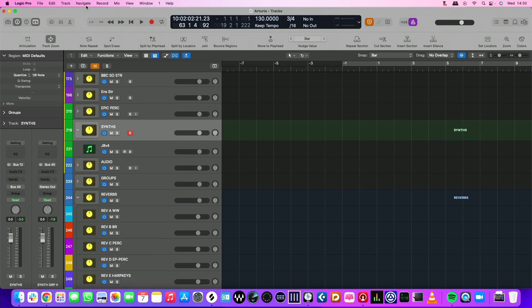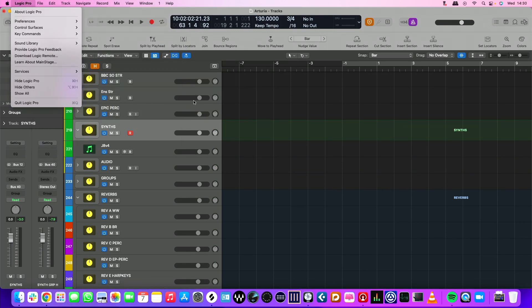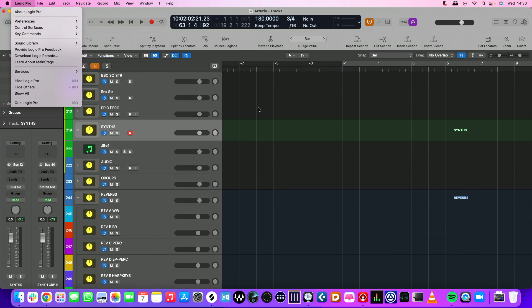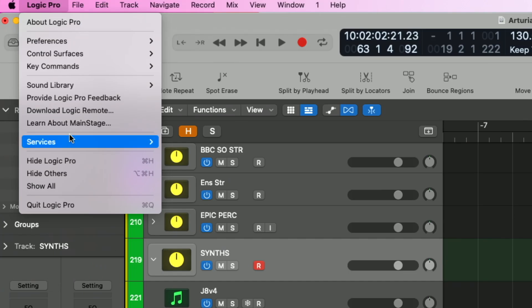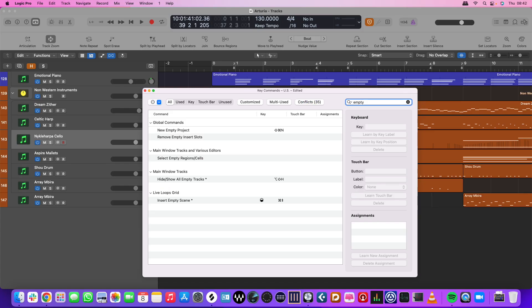What key commands allow you to do is avoid sitting there going, 'which tracks menu is it in? I can't remember.' You just cut straight to the chase. In Logic, if you go to the menu, here's key commands — go to Edit — and you will now see all the key commands set out for you. You can search for new ones and all the rest of it.